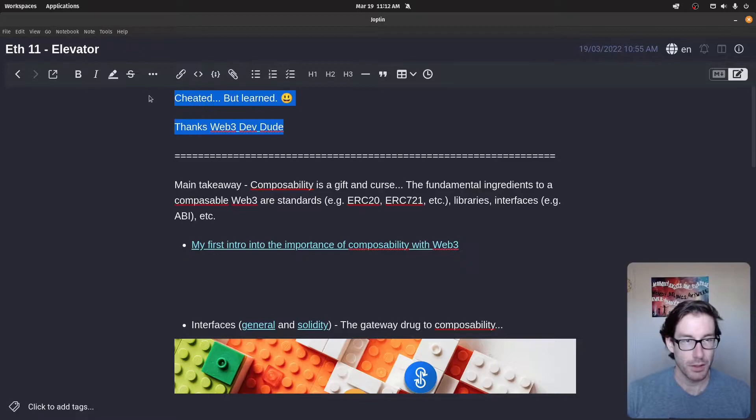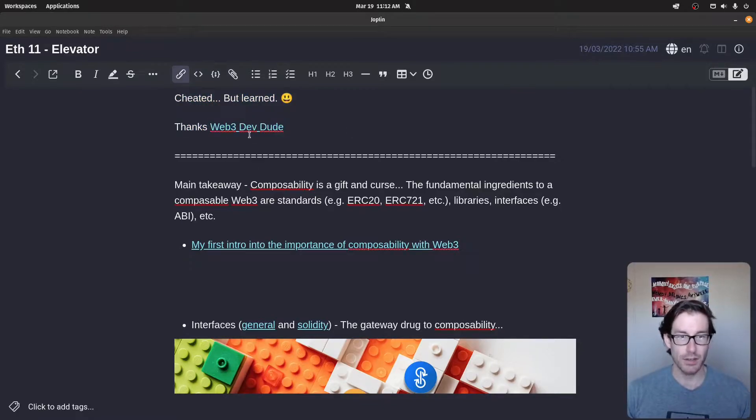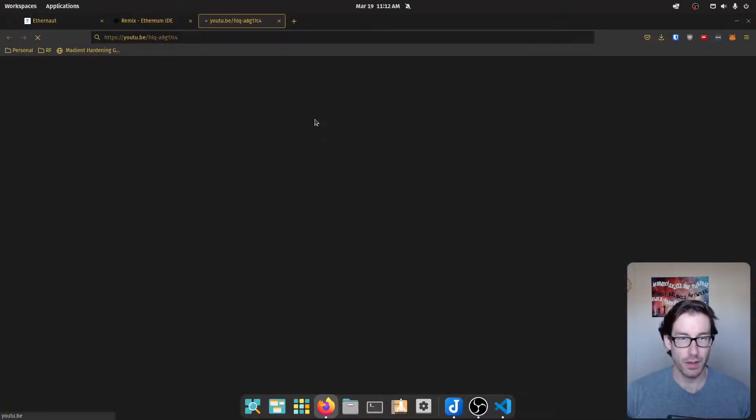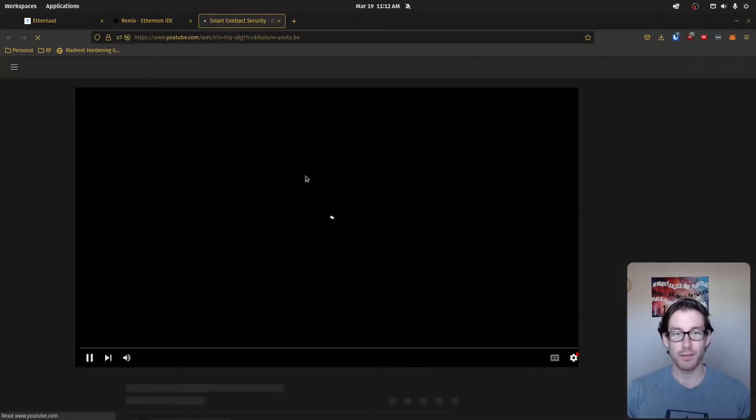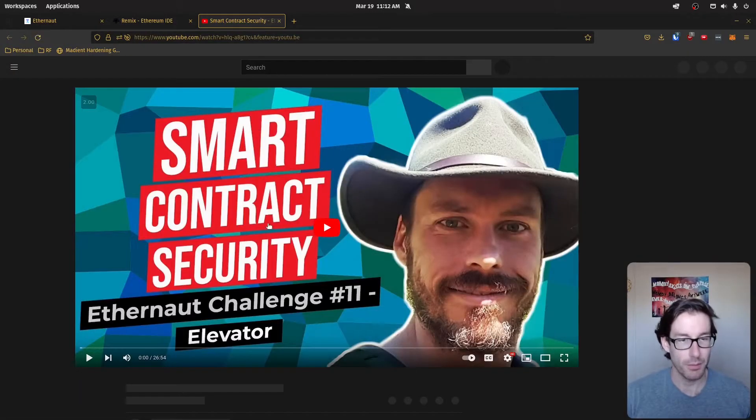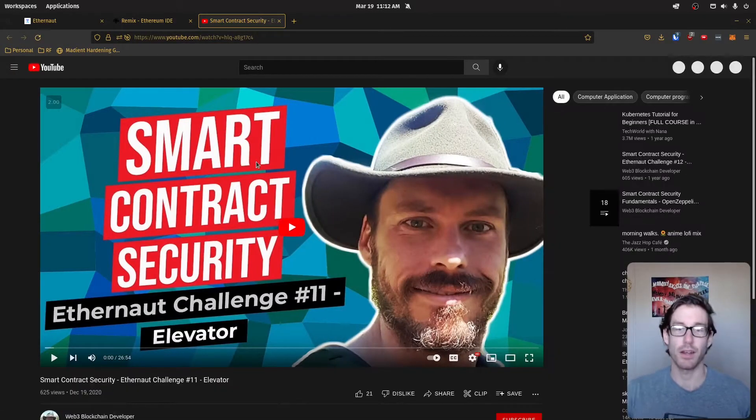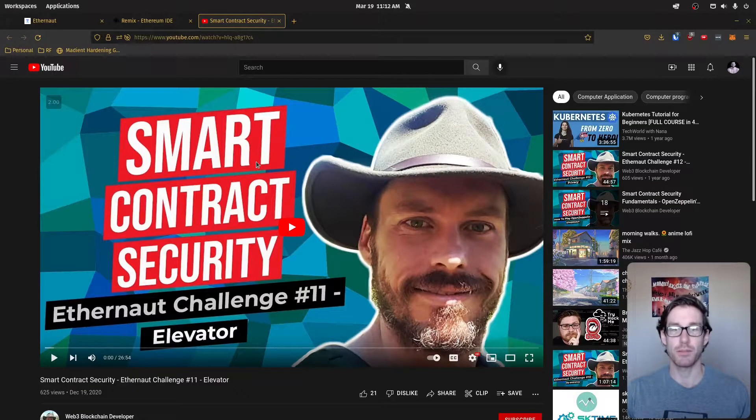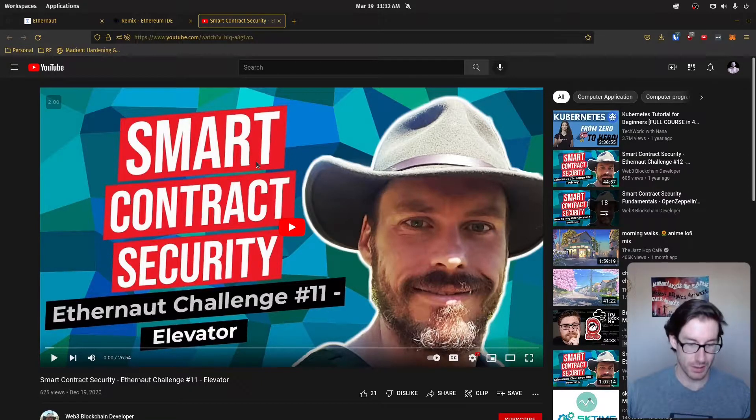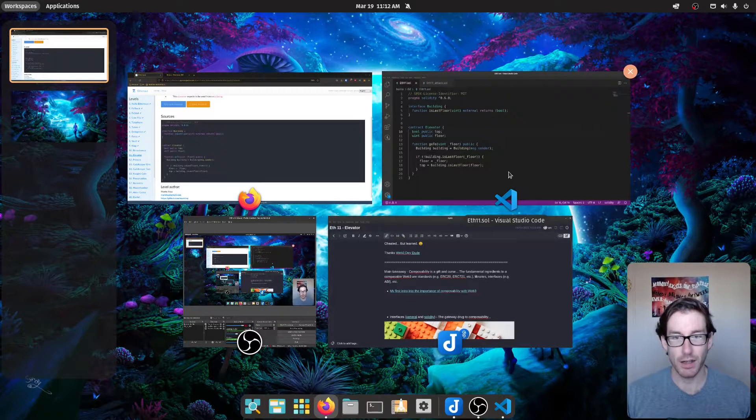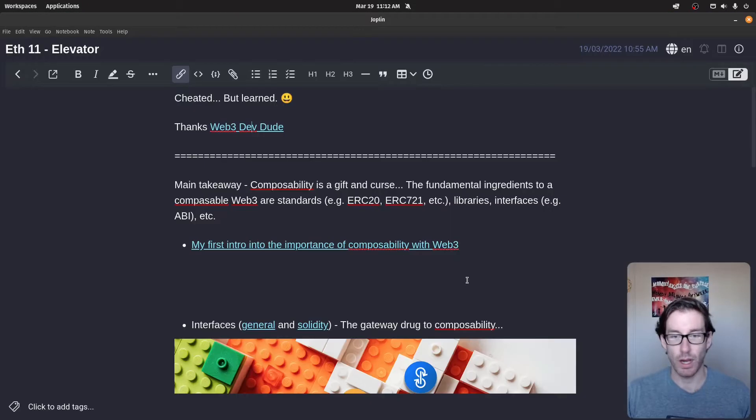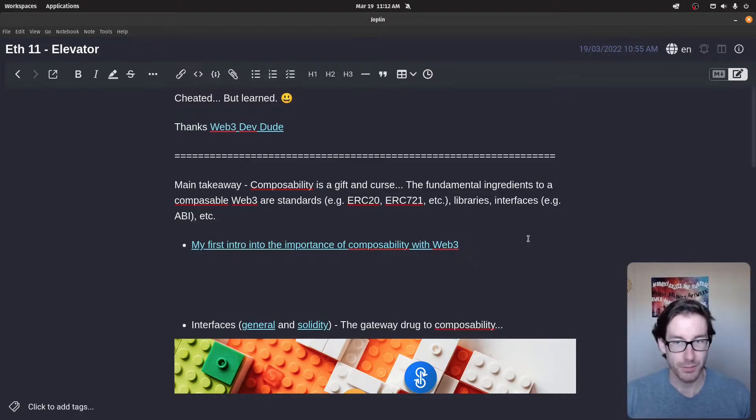Now, I have a series of notes here, as per usual, and I had to cheat on this one, sadly, but it's all right because I learned a lot. And when cheating through this one, we learned a lot about how interfaces interact between contracts and the importance of considering how they interact.